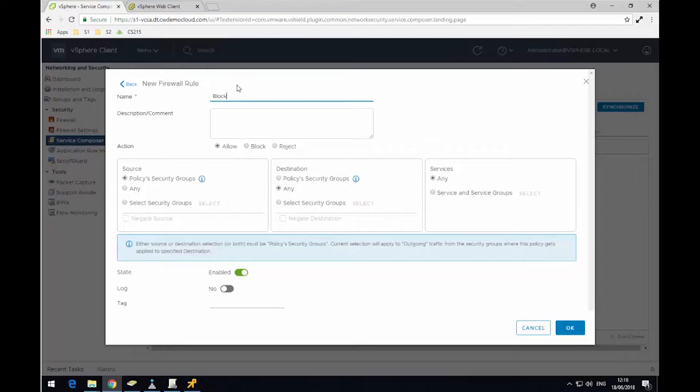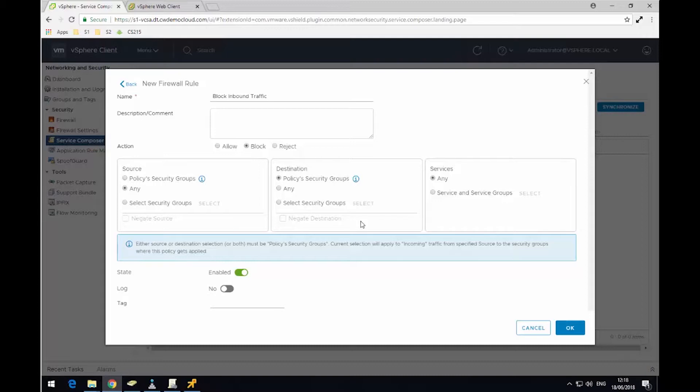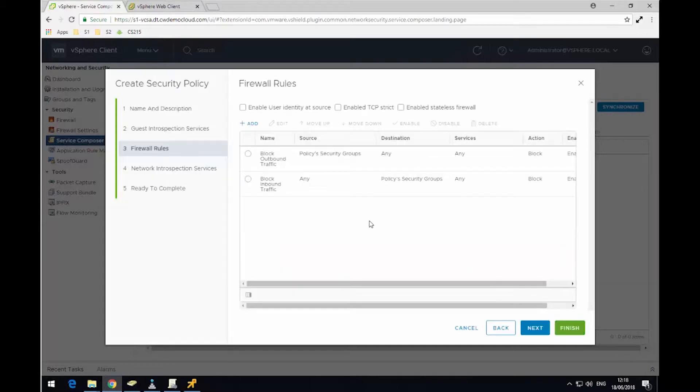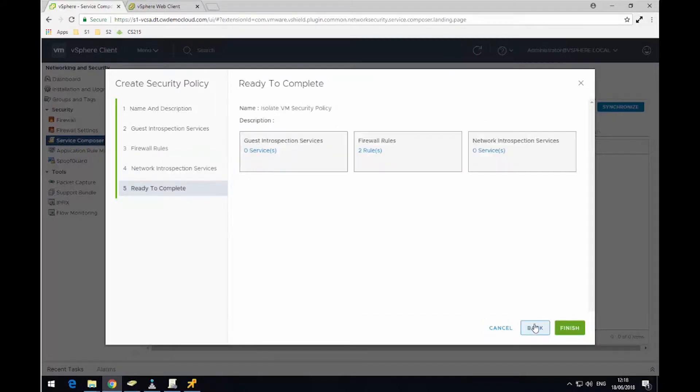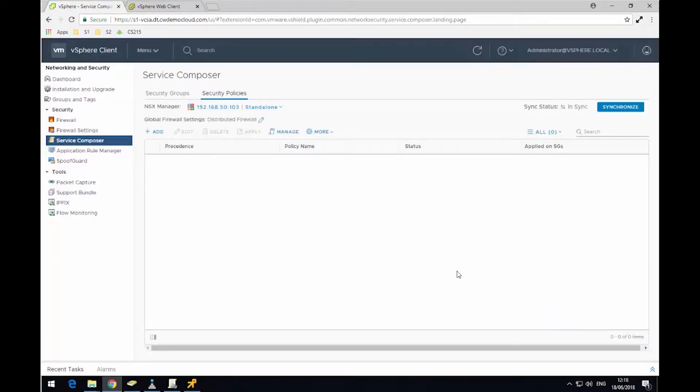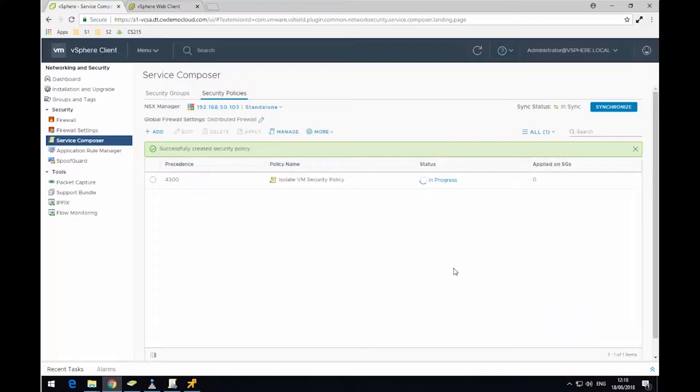The next rule is going to block inbound traffic. To give the rule a name, Block Inbound Traffic. This time as any source, go into the destination of the policy security group and make sure to tick Block. Then click OK. So now I've got my two rules created. I'm not going to use any other network introspection services. I'm just going to click Next, Next again, and then Finish. So I've now created my first security policy.